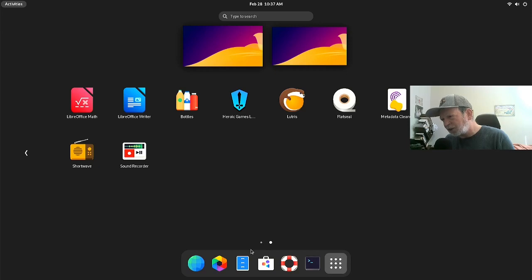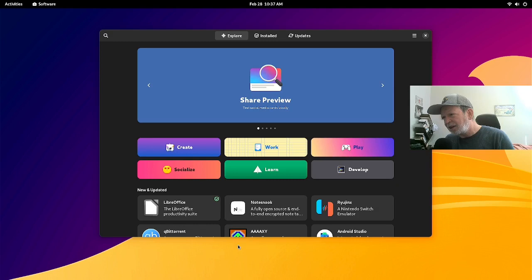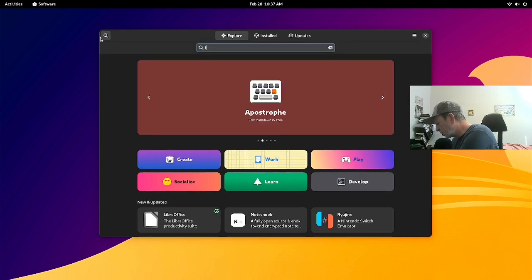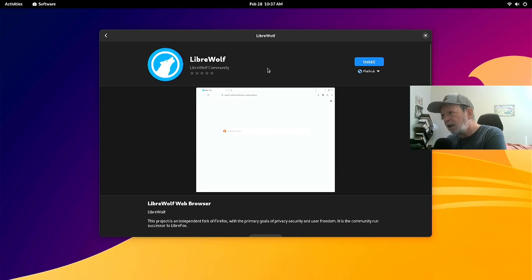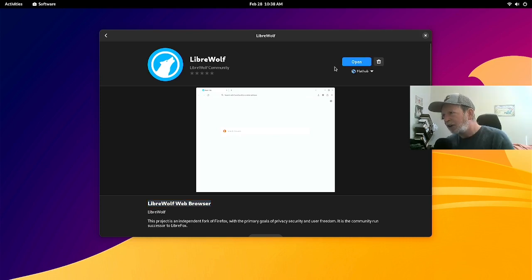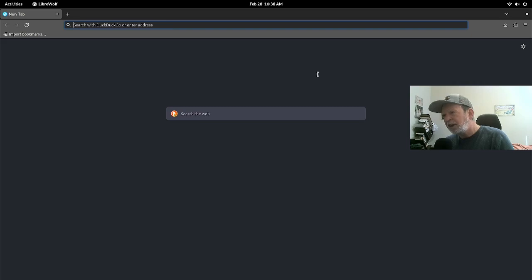I want to install LibreWolf browser. I go to the Software center, search for LibreWolf, and there it is — it's from Flathub. Install it. It works! Now let's open it and try it out. There it is — LibreWolf browser. That'll be my default browser priority once I set it up that way.